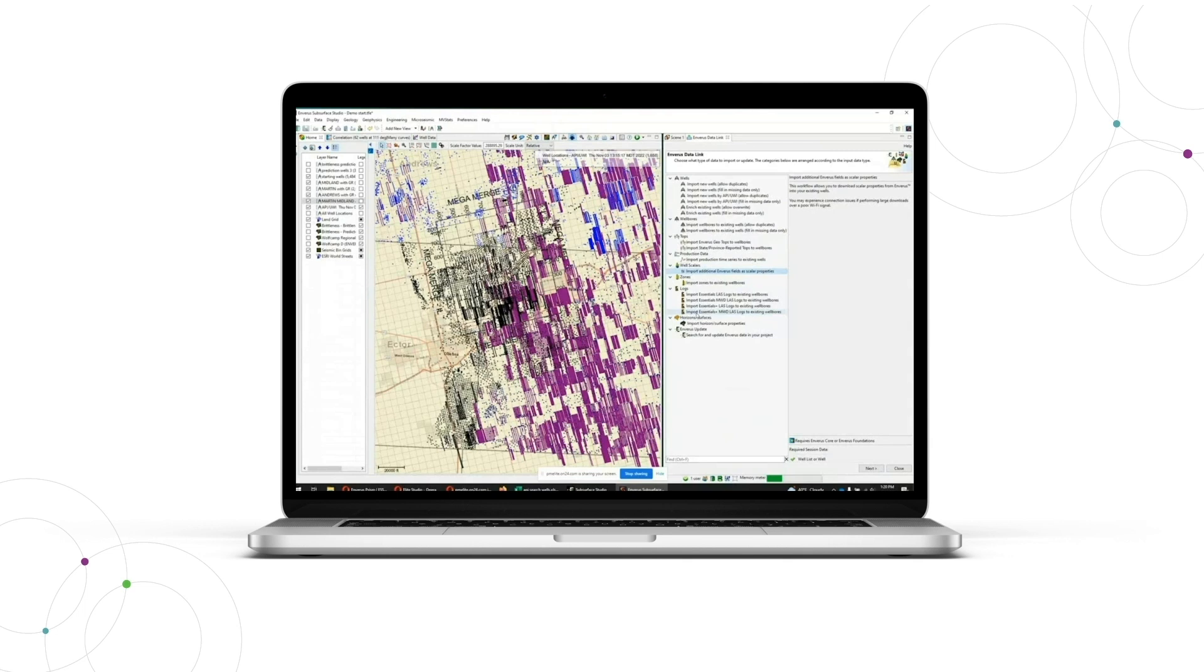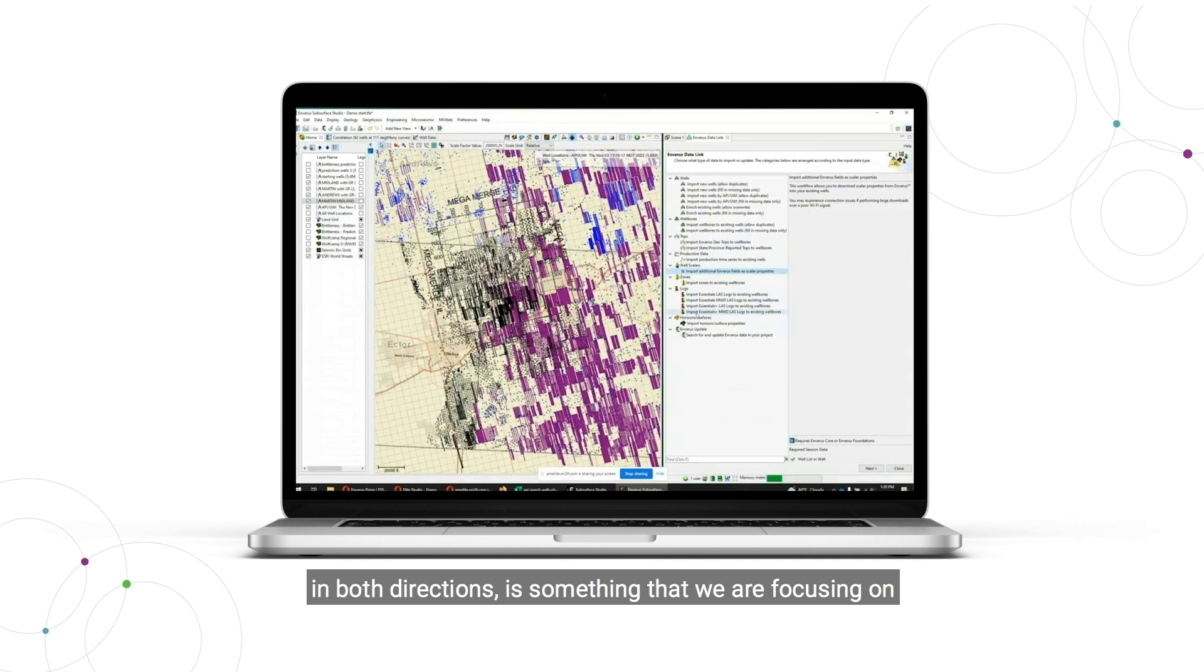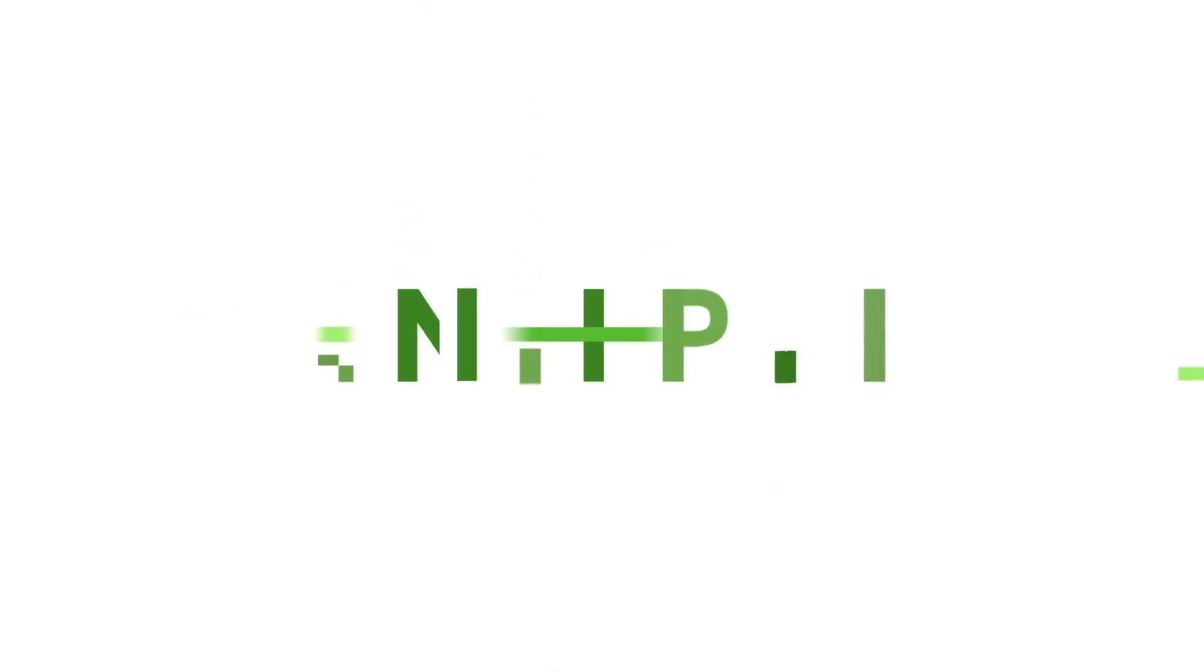So closing the gap here and creating a handshake between Prism and Subsurface Studio in both directions is something that we're focusing on.